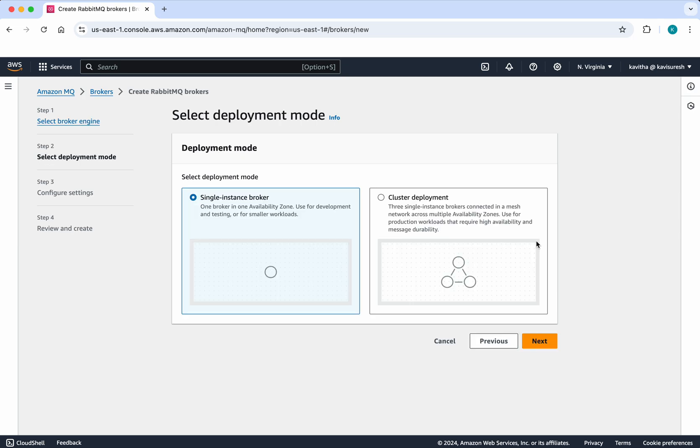One is a single instance broker, another is a cluster deployment. Single instance broker is one broker in one availability zone. We'll go with this because it's just for demo purposes. Then click Next.